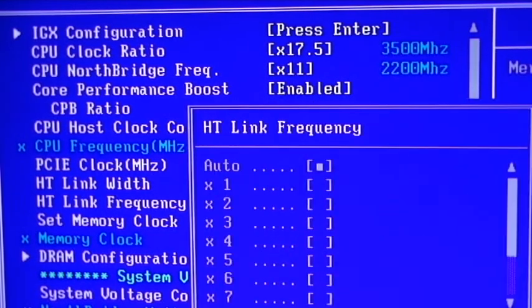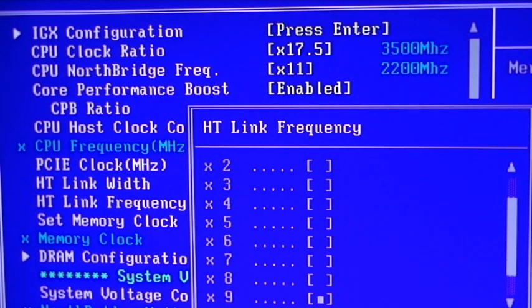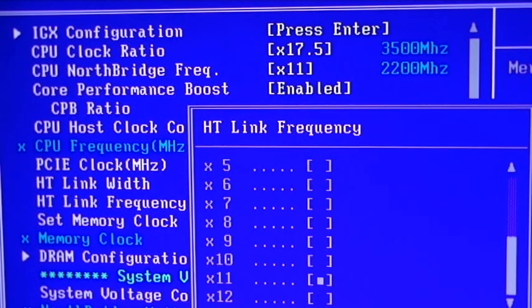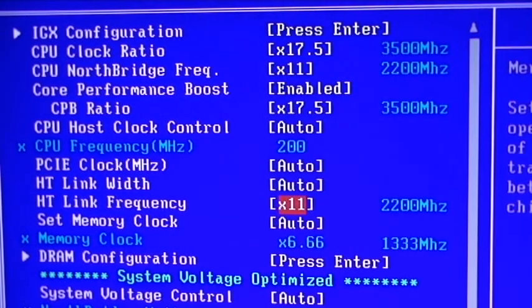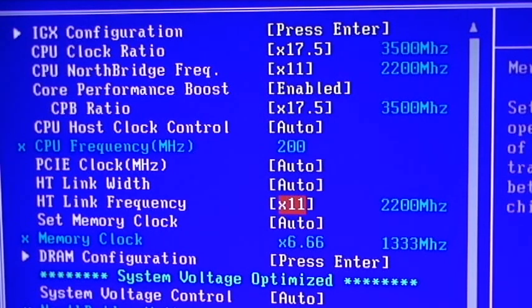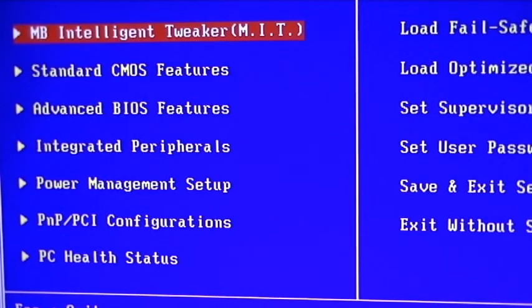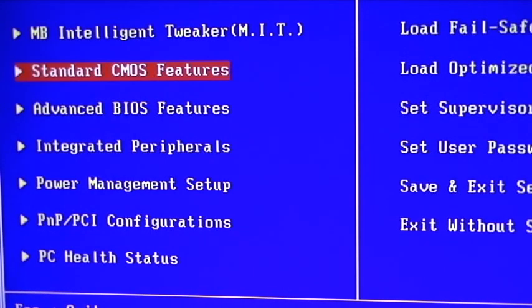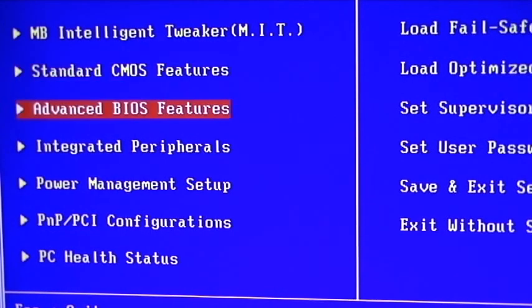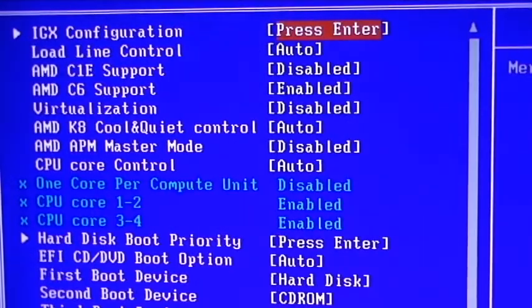The fourth is the HT-Link frequency. We're going to make that a factor of 11, the same as the CPU Northbridge frequency. That's the four things we need to change. We're going to hit Escape and move to the Advanced BIOS Features. There's one thing we need to change here.